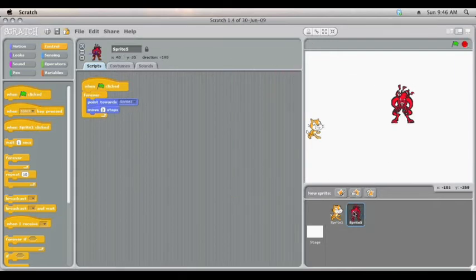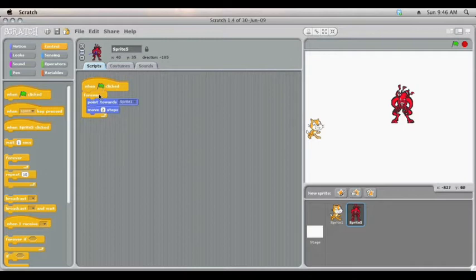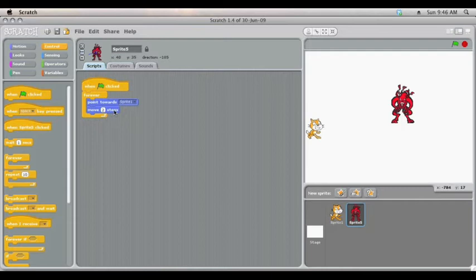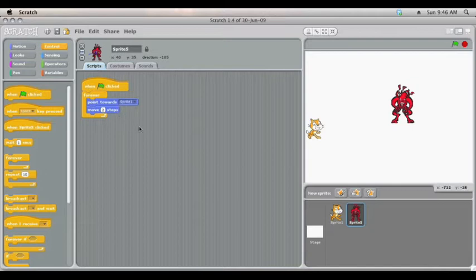For our devil character, when the game starts forever, it will point towards sprite 1, the cat, and then move two steps towards it. But that's repeating over and over, so it's going to keep on pointing towards the cat and moving several steps.